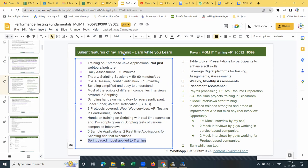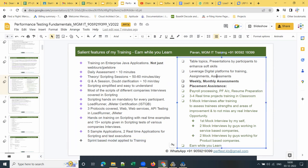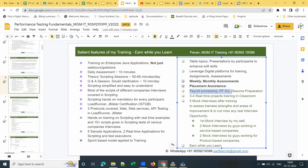We apply a sprint-based model to the training so students understand how they get work in a project — it also helps them face interviews, particularly those who want to claim experience. Apart from these, we provide placement assistance including payroll processing with PF account number, a proper resume where you can expect four to five calls per day, three to four real-time project training sessions in the classroom on weekends, and five mock interviews after training.